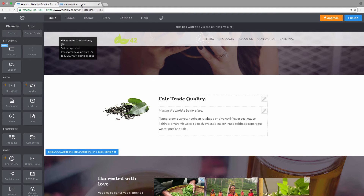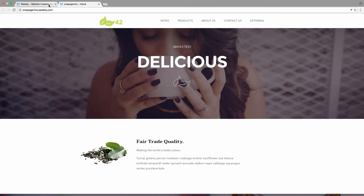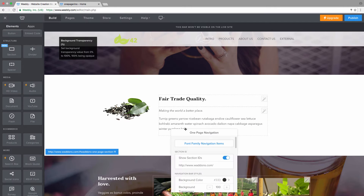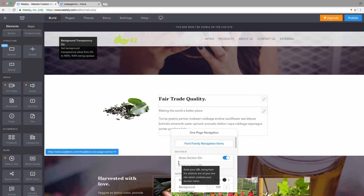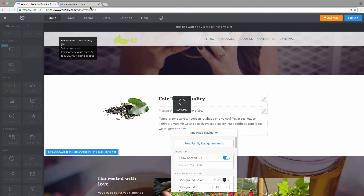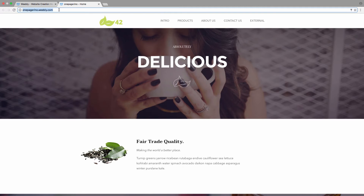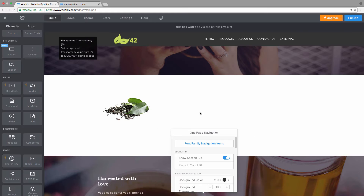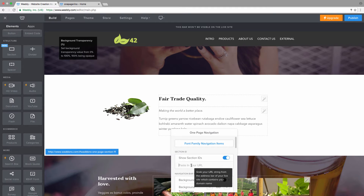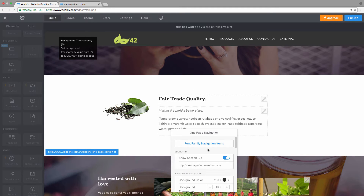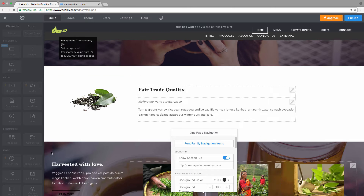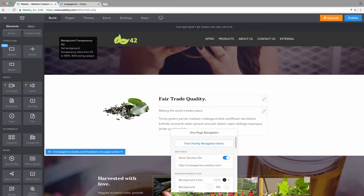This wouldn't actually matter because you can still use that URL, but for logical reasons we'll use our own domain URL. Right under Section IDs, remove the default domain name URL and paste in your own URL from the browser's address bar. Once pasted in, the URL string for each section will update to show your domain.